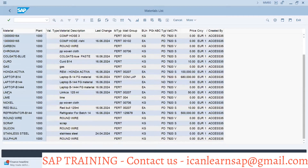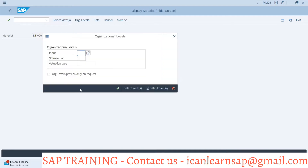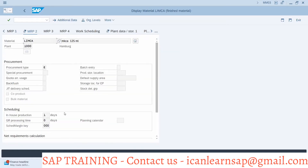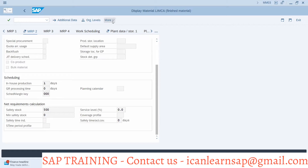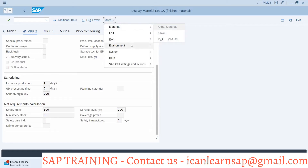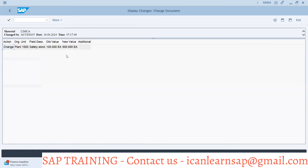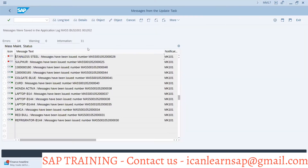You can go back and check — for example the Limcar material, plant 1000, go to MRP2 view and you can see the safety stock is updated. Under Environment > Display Changes, you can see that today, with this user ID, MM17 was used — mass update — old value was 100, new value is now 500.